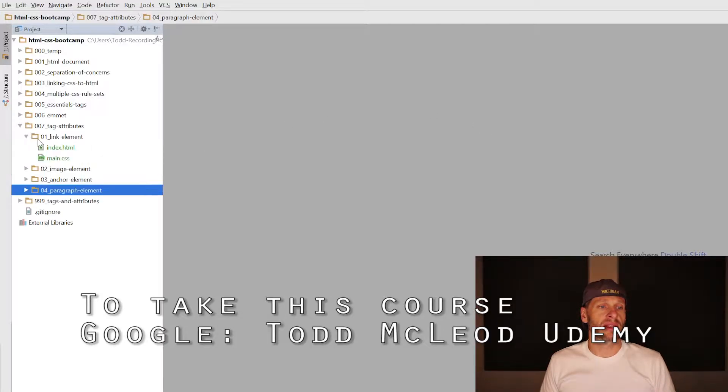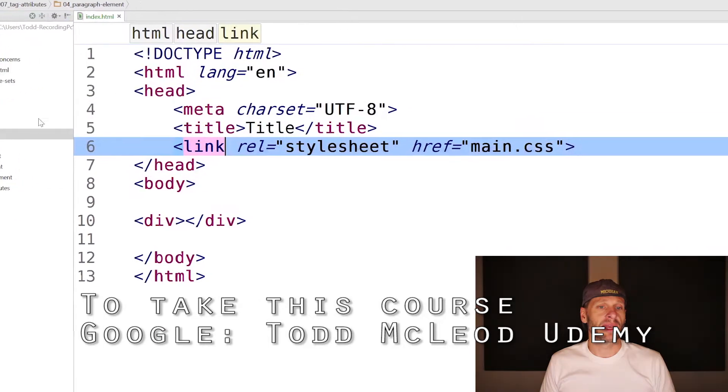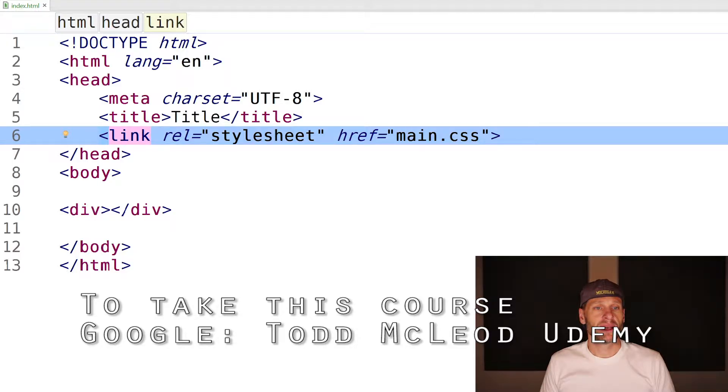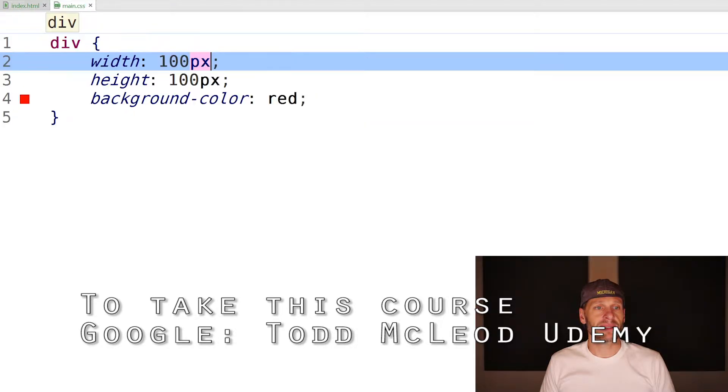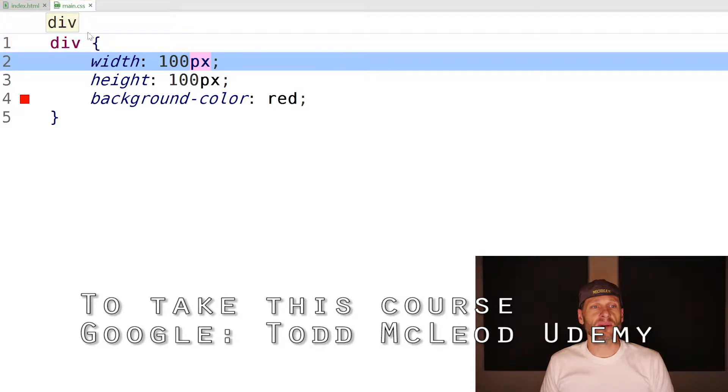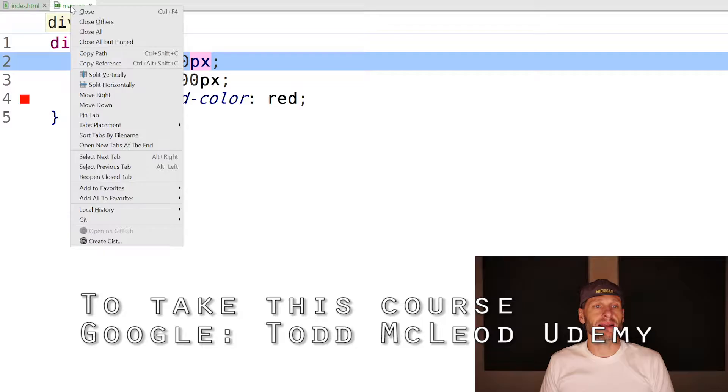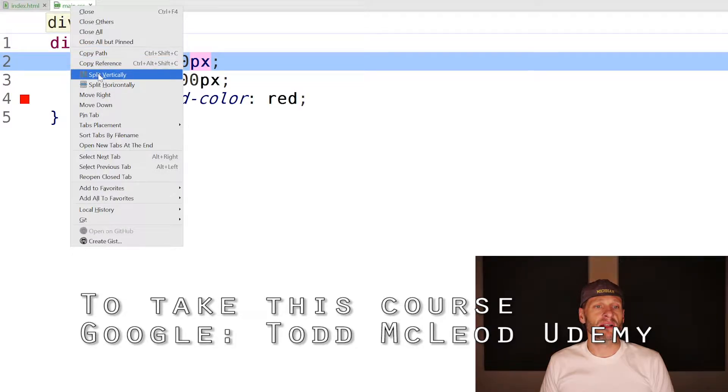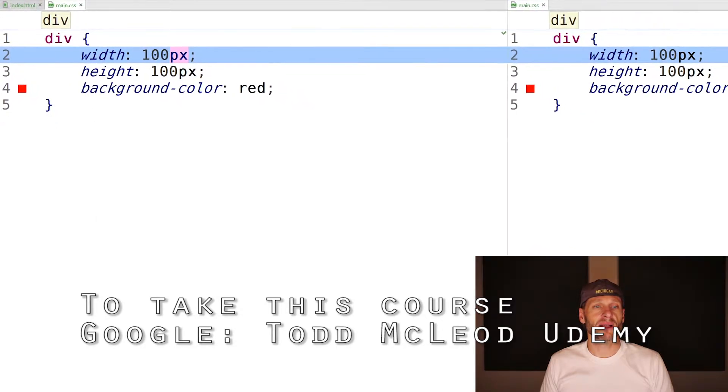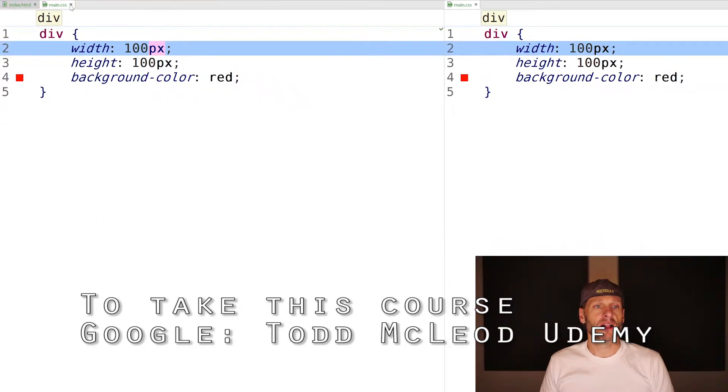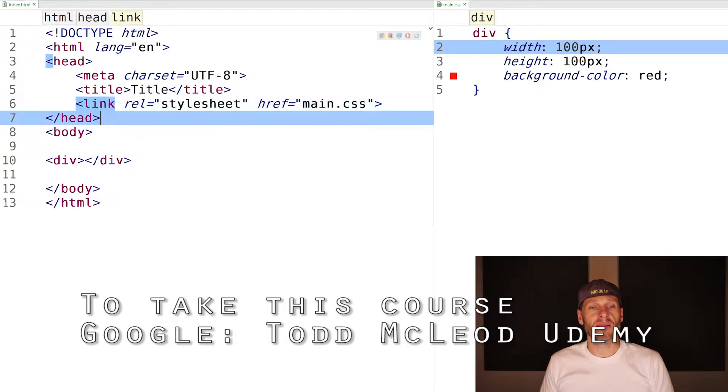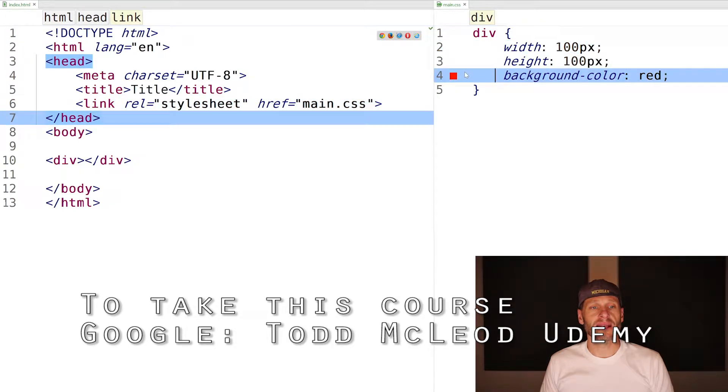Here's the link element: link rel stylesheet href main.css. It connects this CSS document to that HTML document. One of the ways I really like to work in WebStorm is to right click up here on the tab, choose split vertically. I'm going to choose split vertically. I now have main.css here and also here. I'm going to close this one. Now I've got my HTML and my CSS.